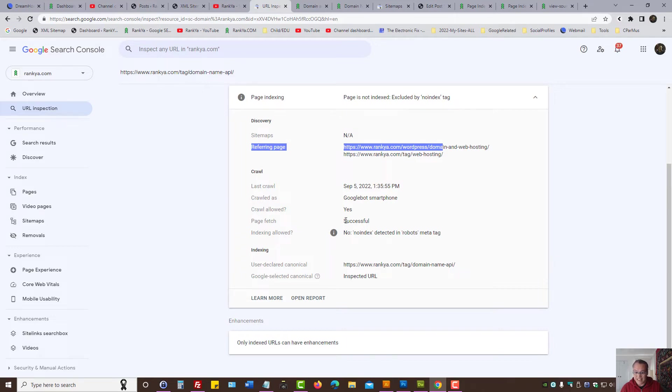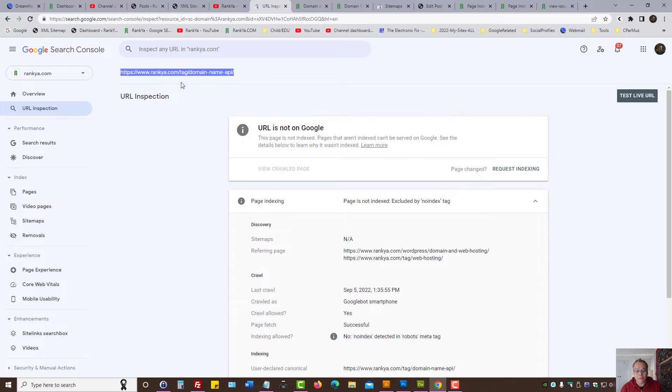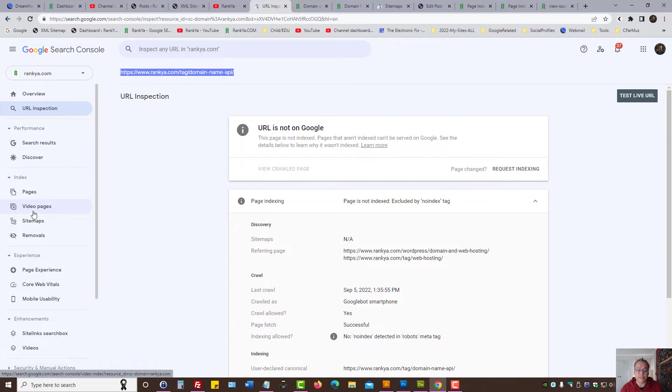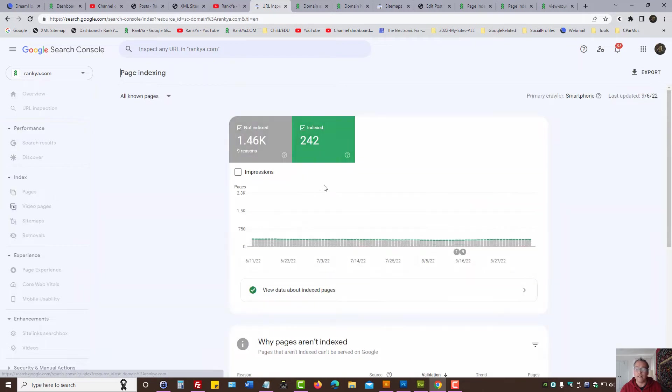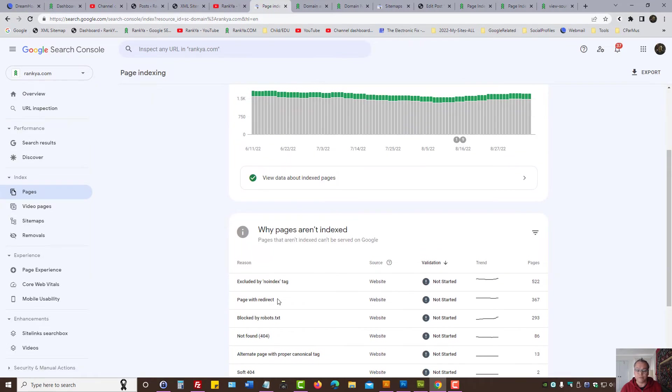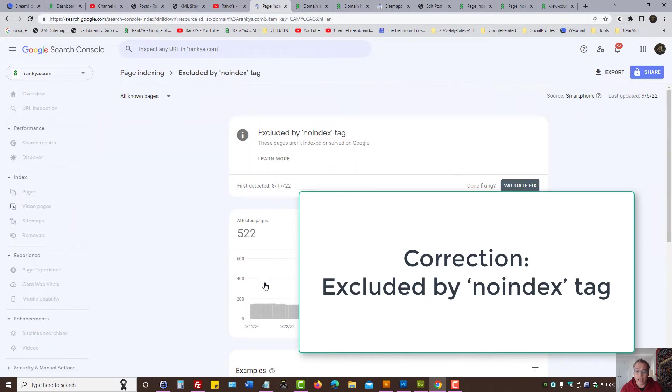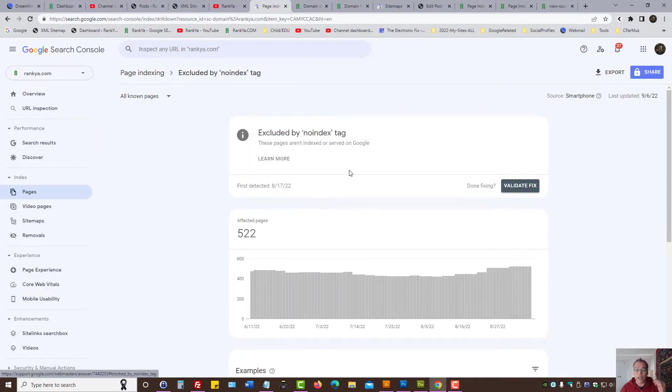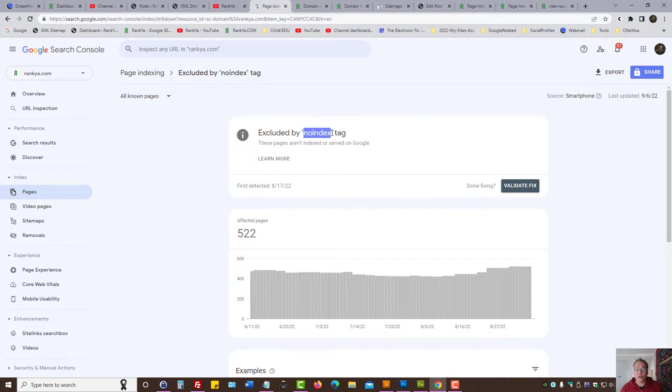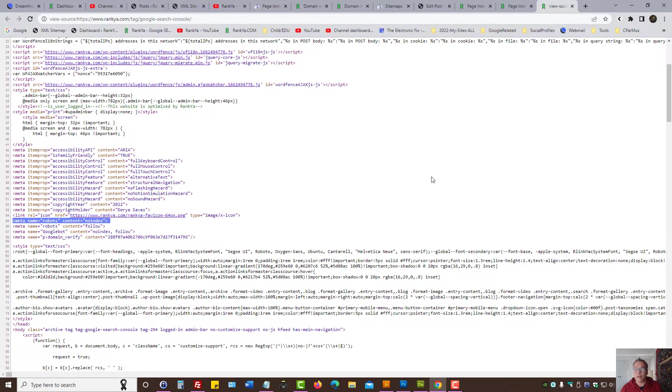That's what referring pages tell you. Search Console URL inspection can be your friend because here you can see what Google sees. Indexing allowed? No, it is not, because it has seen no index tag for this URL here. That is how you remedy and fix pages excluded by no robots tag. First, identify which URLs that Google has seen no index tag.